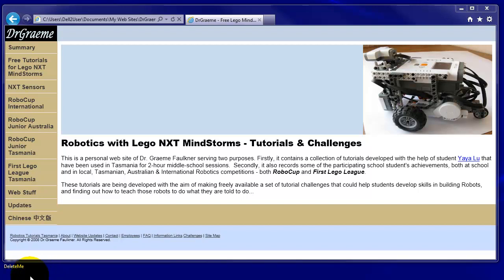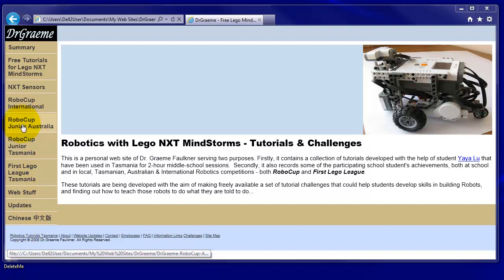Before we can use the Firgelli linear actuators, we need to download a block, a special bit of programming which goes into our programming system to allow us to recognize the Firgelli sensors.